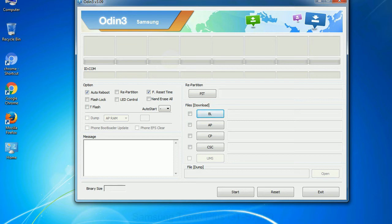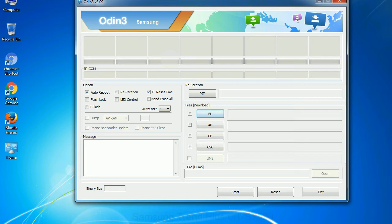Phone: It refers to baseband and modem version. CSC: Consumer software customization. Click this button and select the CSC file. Especially with re-partition option you need to select the right PIT file. If you do not have the right .pit file, do not check re-partition option as it may brick your phone. You need to select the right file against each button. Click on the button, browse and select the appropriate file.